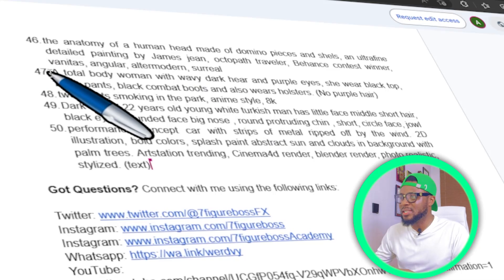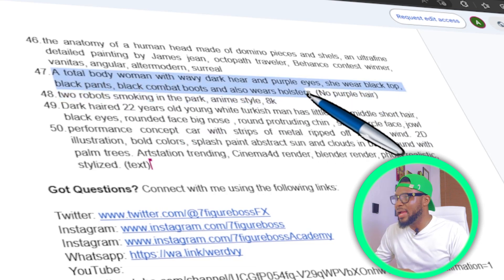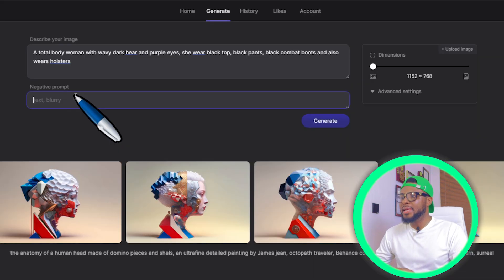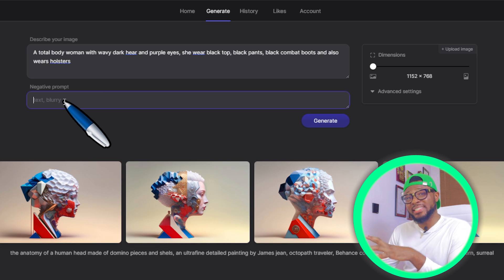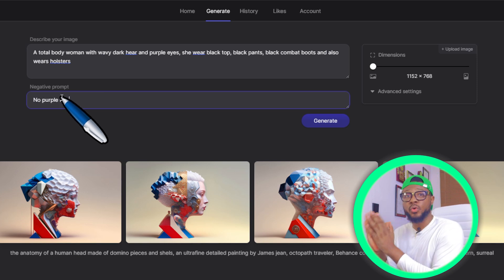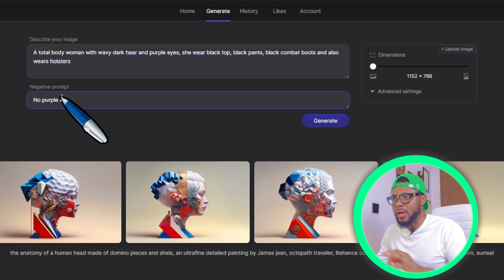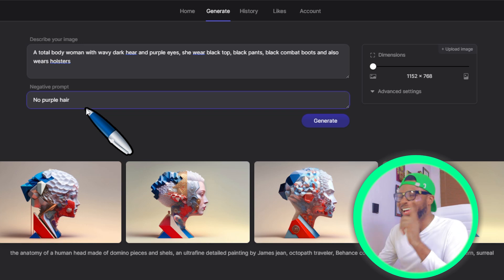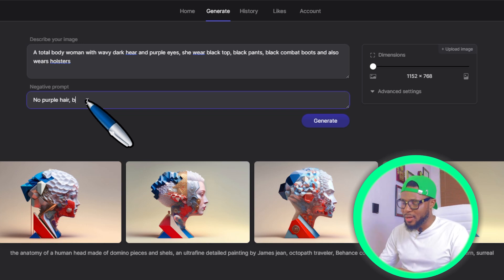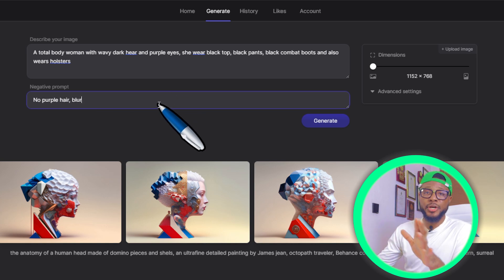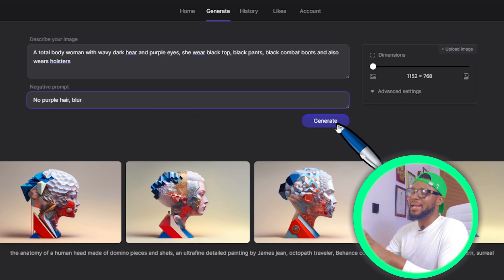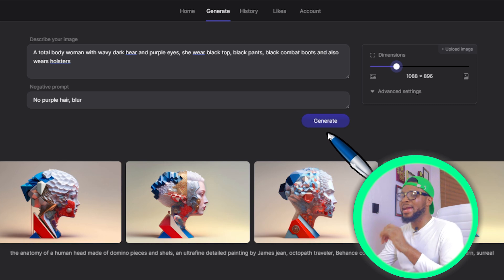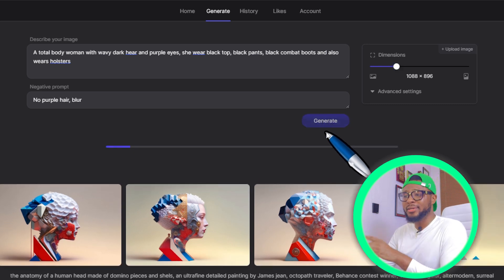So the next thing I'm going to do is copy this prompt, come over here, paste it, and to use the Negative Prompt feature all you have to do is tell it what you don't want to see in the image. In this case, I'm telling it I don't want to see purple hair — no purple hairs. And you can also say blur — I don't want to see any blurry image. Then go ahead and click Generate. Let's check another dimension — 1088 by 896 — and click on Generate.